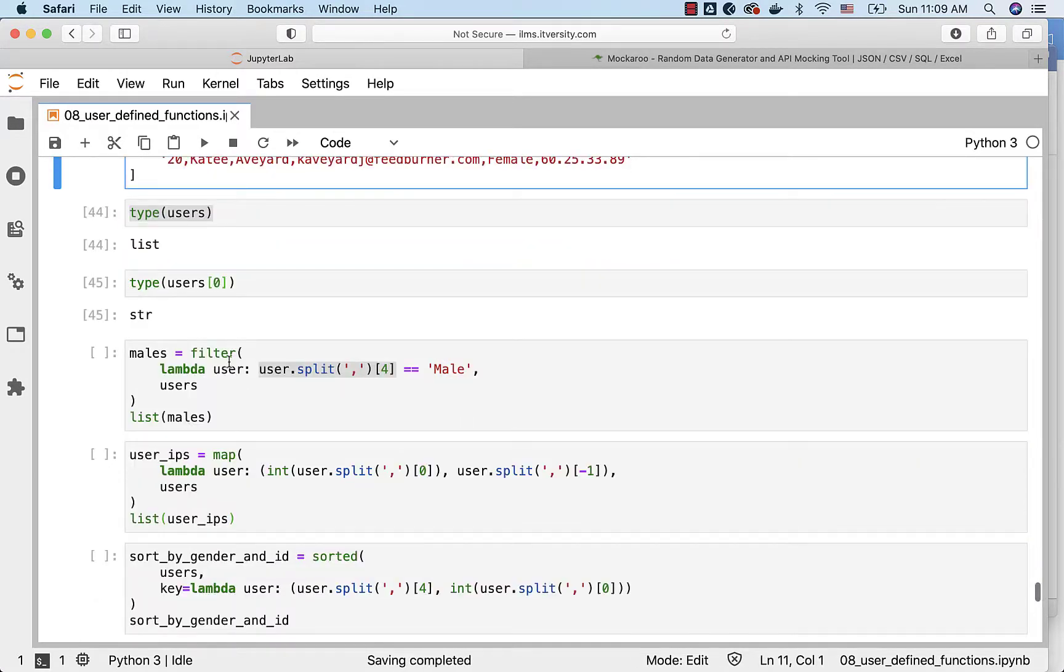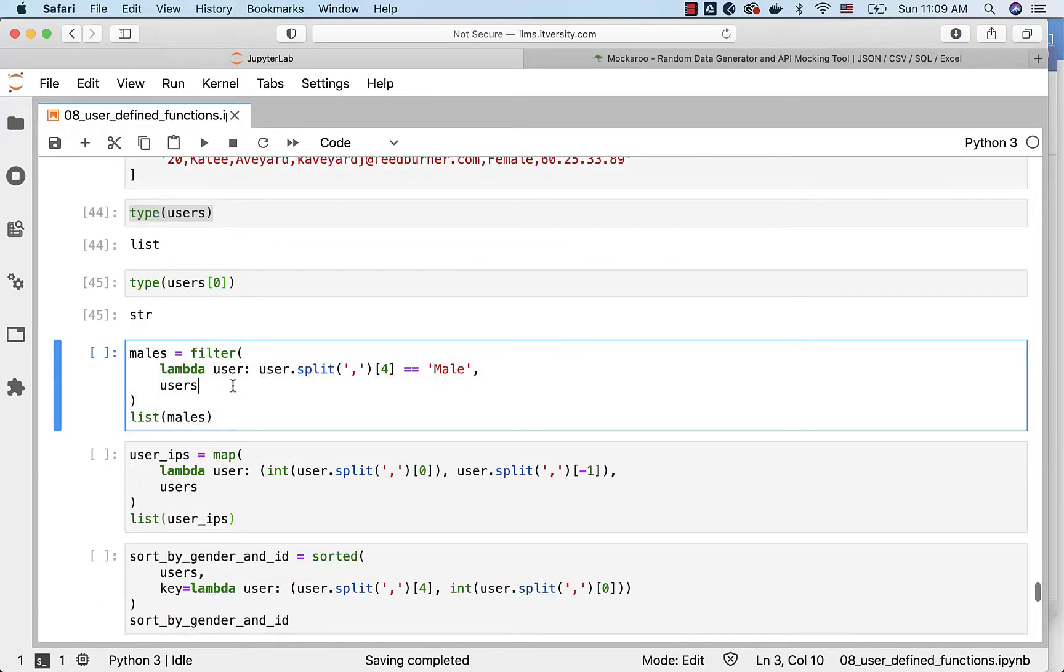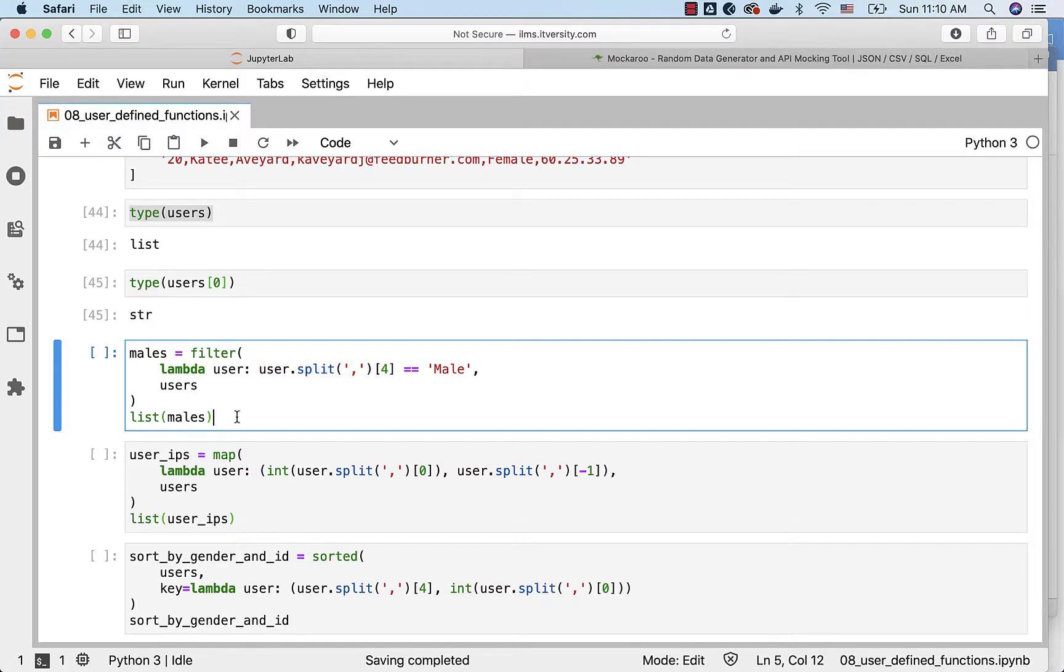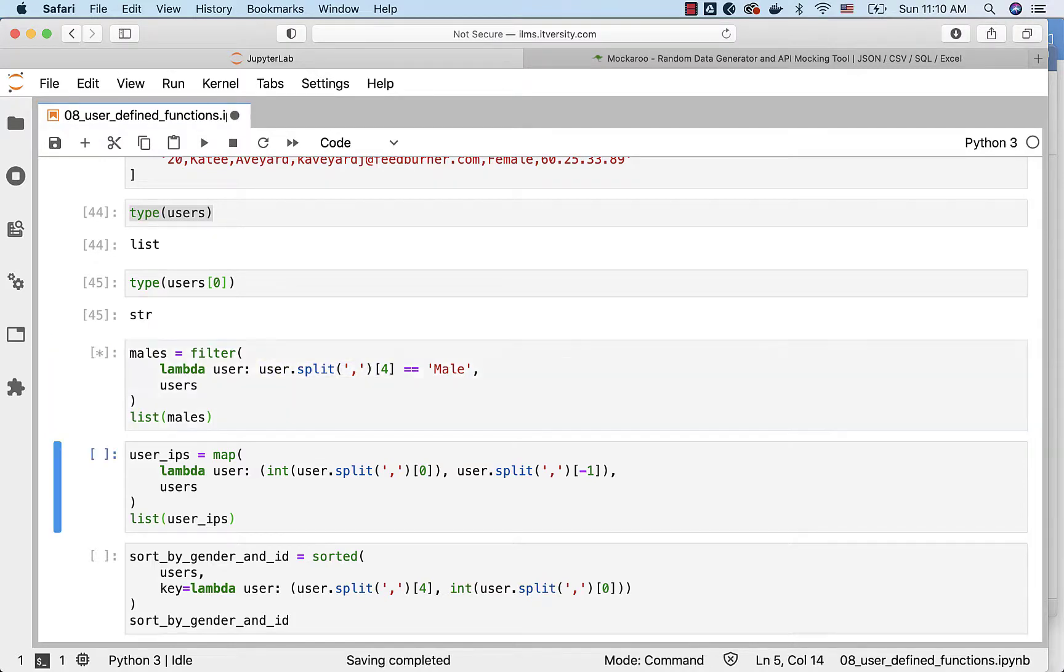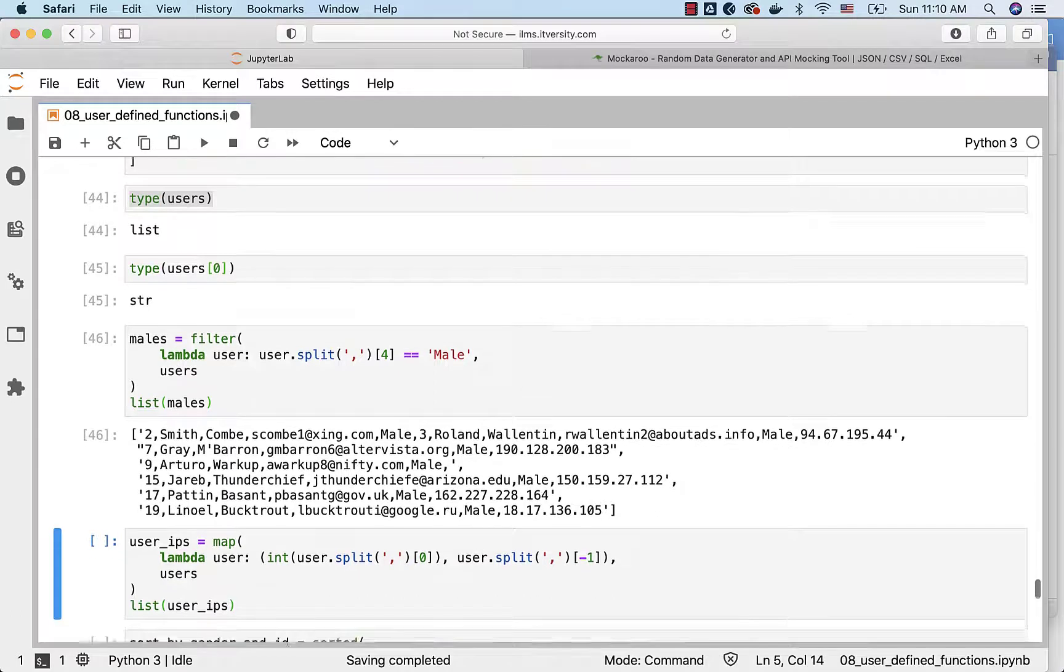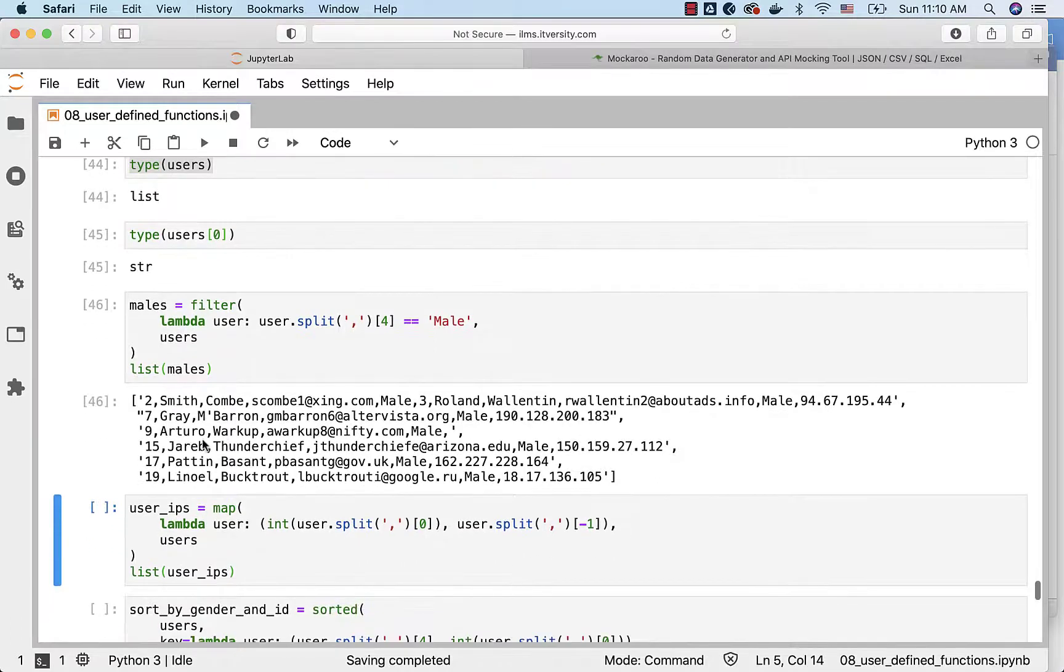I have used the filter and I tend to process each and every record by splitting using comma as delimiter and by extracting the fifth element using this logic and then by comparing with male. So whatever record satisfies this will be added to this males and finally you will see only males in this. Out of 20 only 6 are males and you can see those details here.